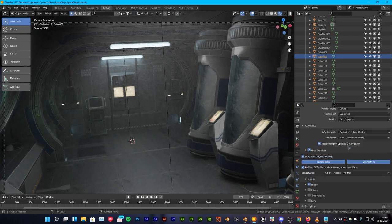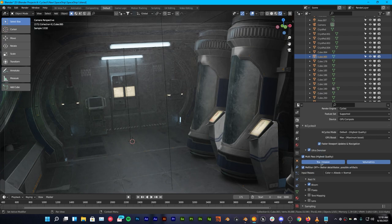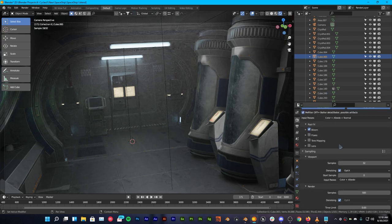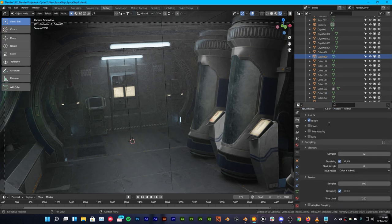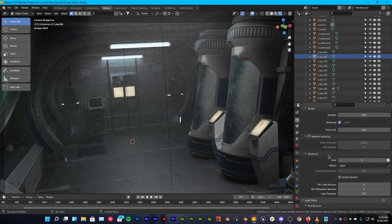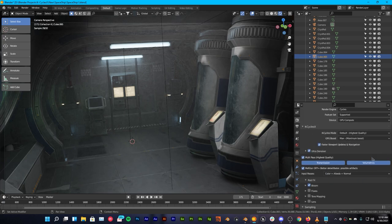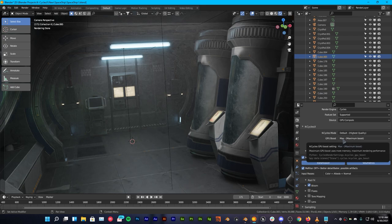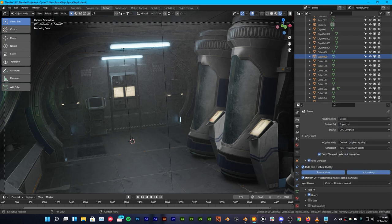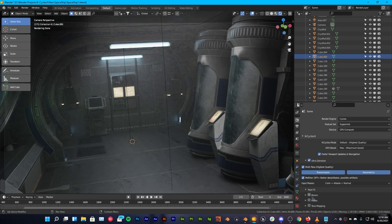We have ultra denoiser which is awesome. Then we have transmission, volumetrics and we're gonna pump this all the way to the top. We have 500 samples and all the default stuff right here. Now we're gonna go with default. Highest quality is default and the maximum boost we're gonna use right here.